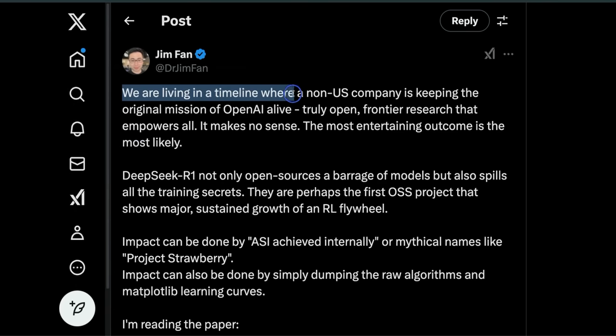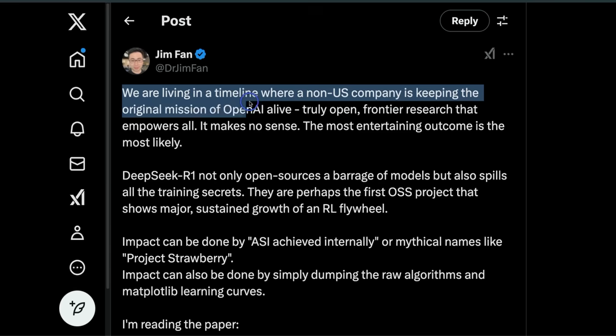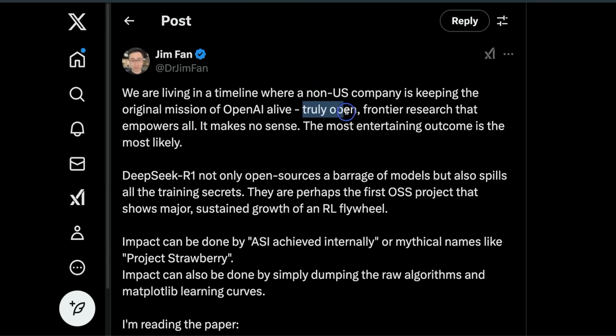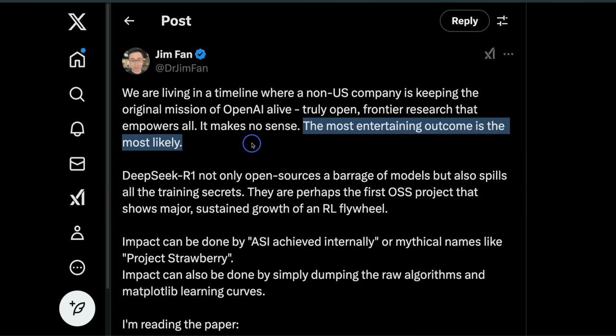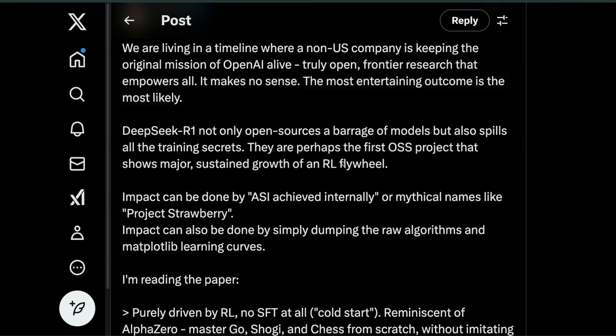Here's a tweet from Dr. Jim Fan, a senior researcher at NVIDIA: 'We are living in a timeline where a non-US company is keeping the original mission of OpenAI alive—truly open frontier research that empowers all.' Right now, companies out of China are truly driving innovation in open-source.